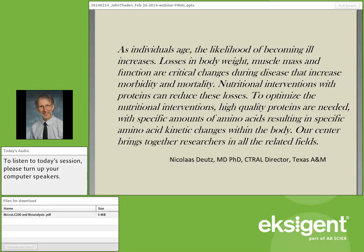Nicholas Duets is our director. I've been with him since 2009, first in Little Rock, Arkansas, and now in College Station, Texas. The group originally came from the Netherlands, from Maastricht, and we were recruited wholesale to come to Texas to continue the work. This is a statement by him which summarizes at least the amino acids and proteins aspect of our work.